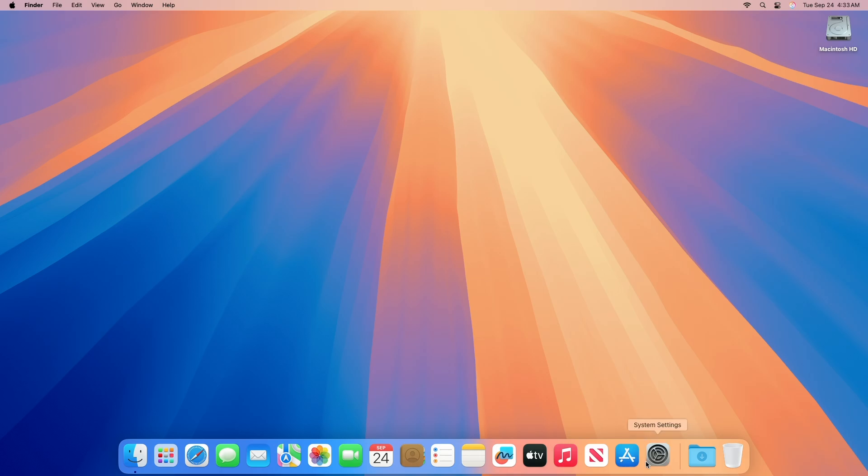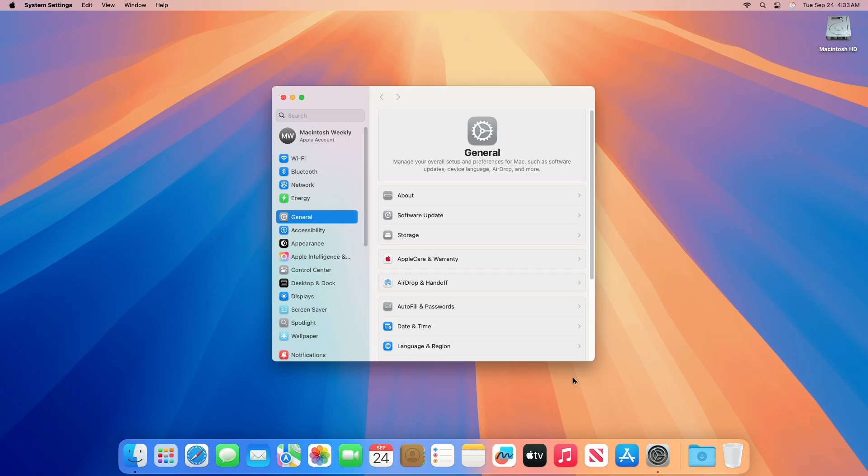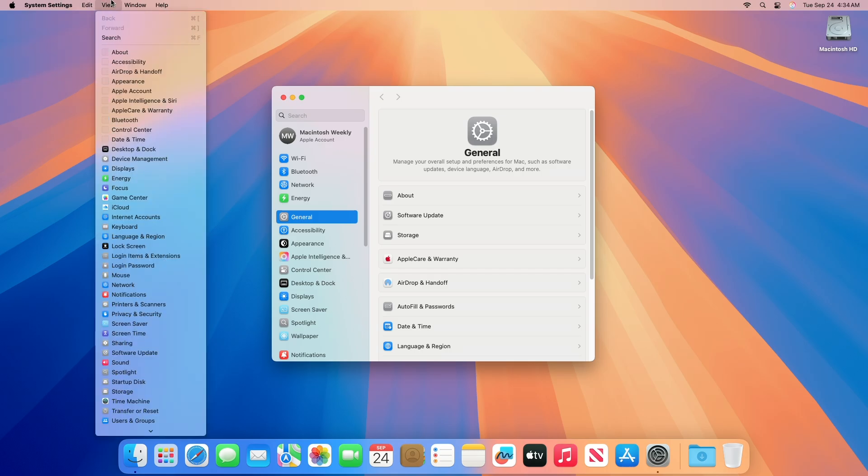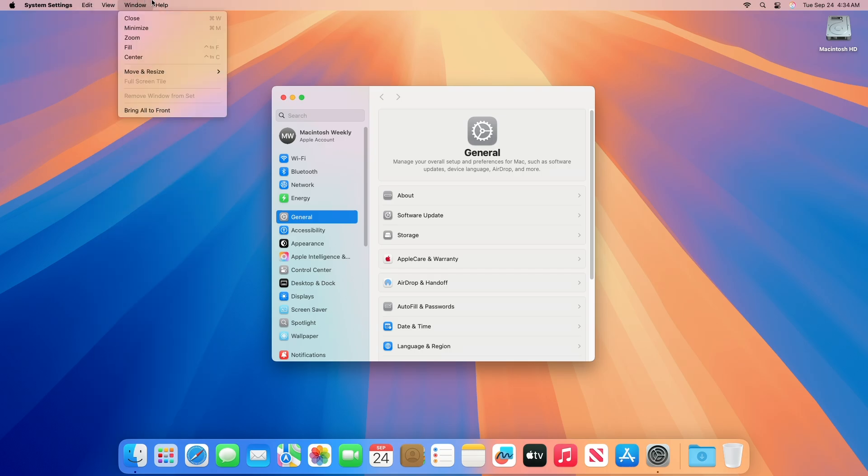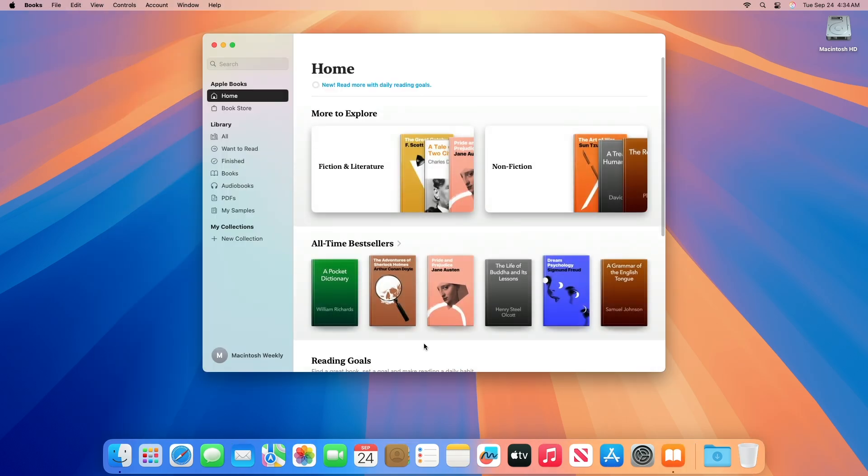Regarding AppKit resolved issues, resolved an issue where menu item keyboard shortcuts in the services menu would take precedence over shortcuts for application menu items. Regarding Carbon resolved issues, resolved an issue where iBooks Author quits unexpectedly when clicking charts or widgets in the toolbar.